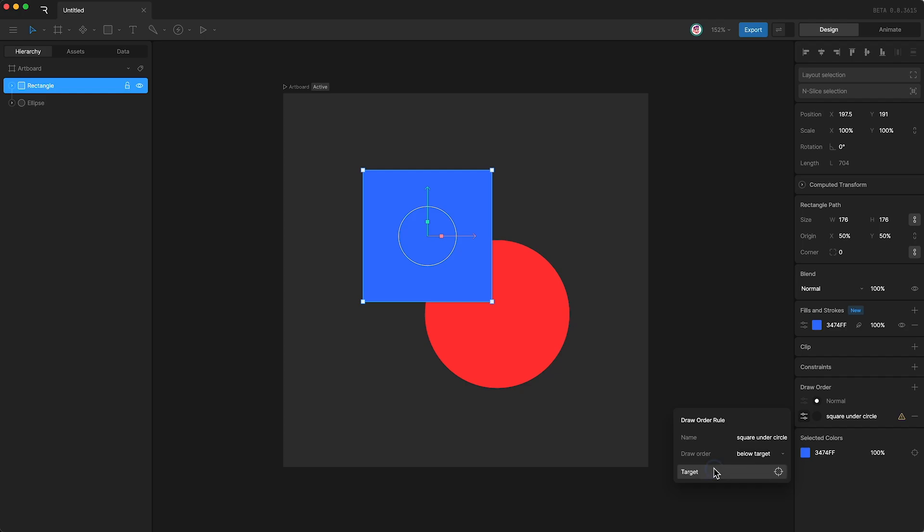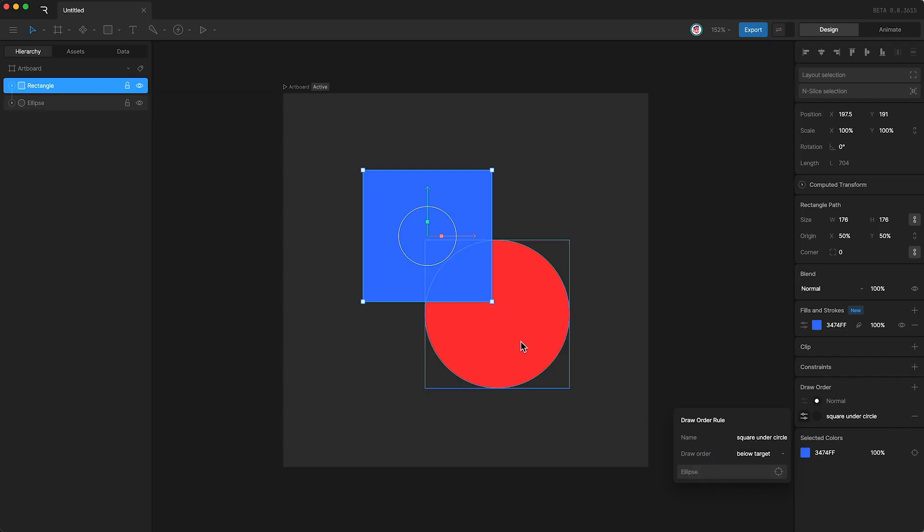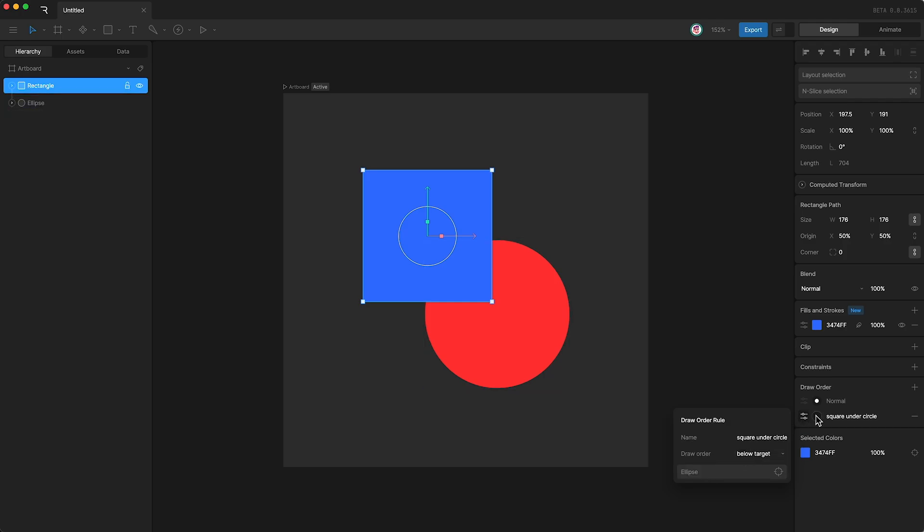Then I can set the target to be the circle. We're essentially saying that the square will be below the circle when this draw rule is activated, and we can go back and forth between normal and the square being under the circle.